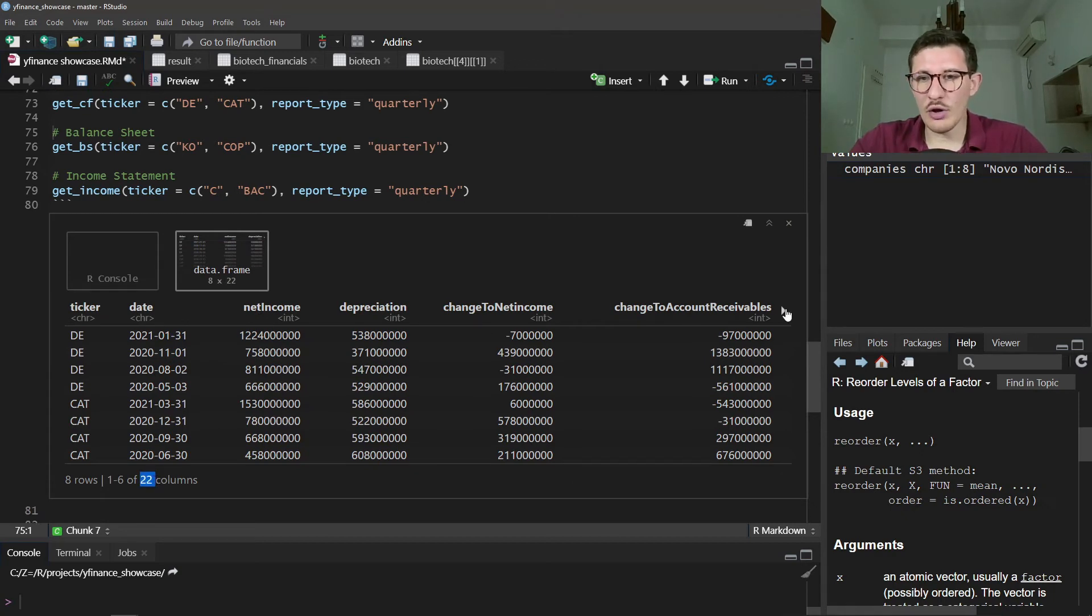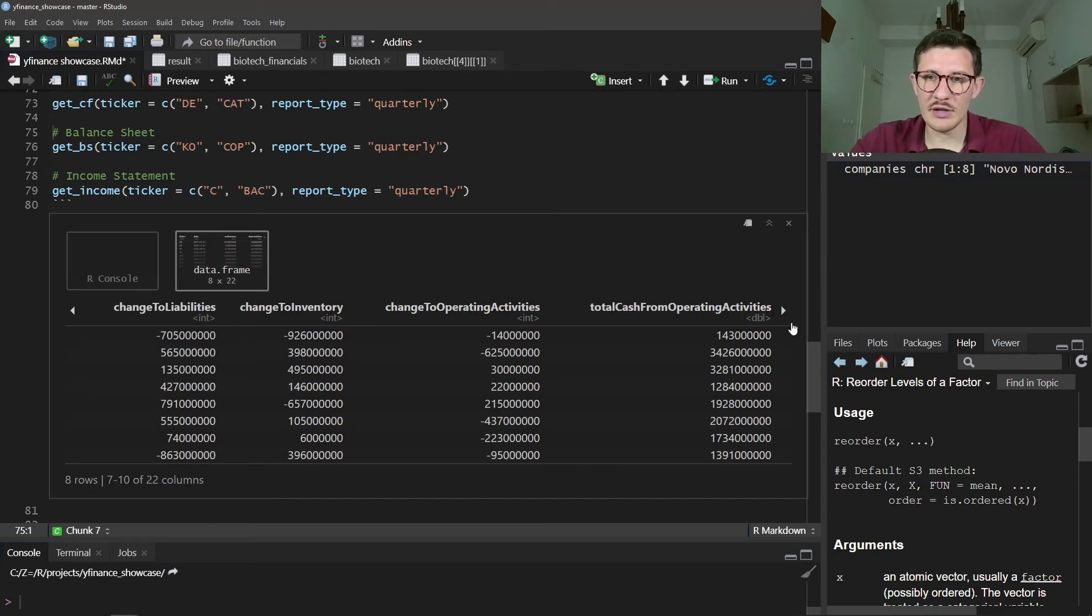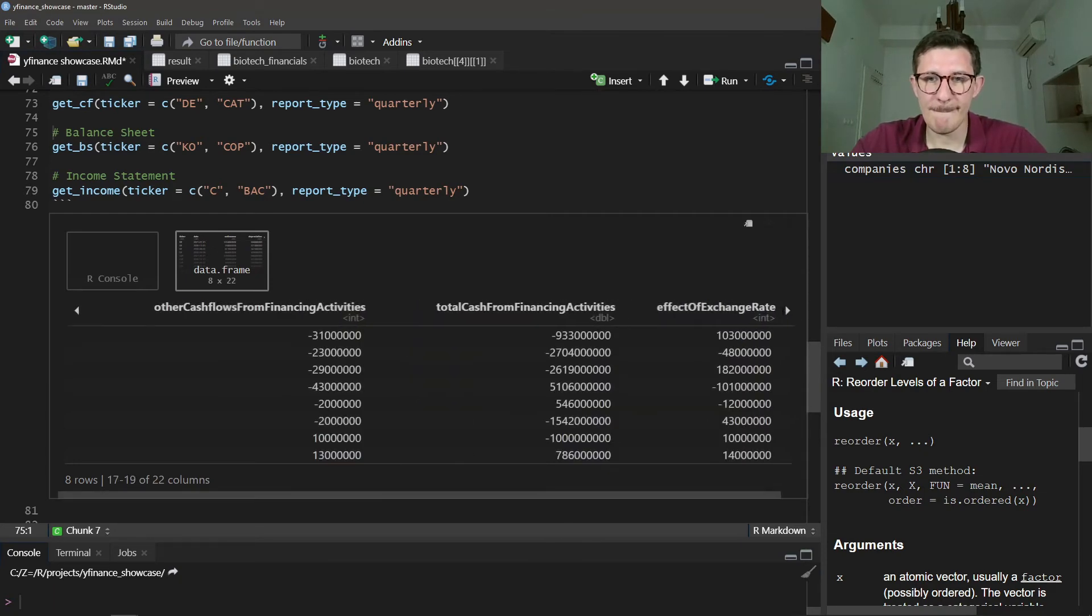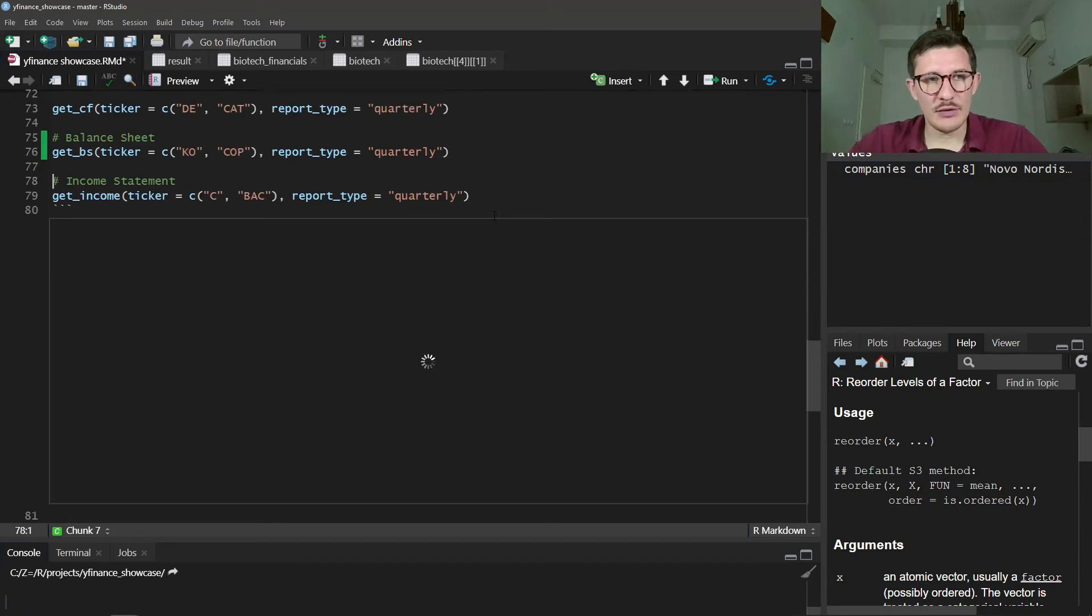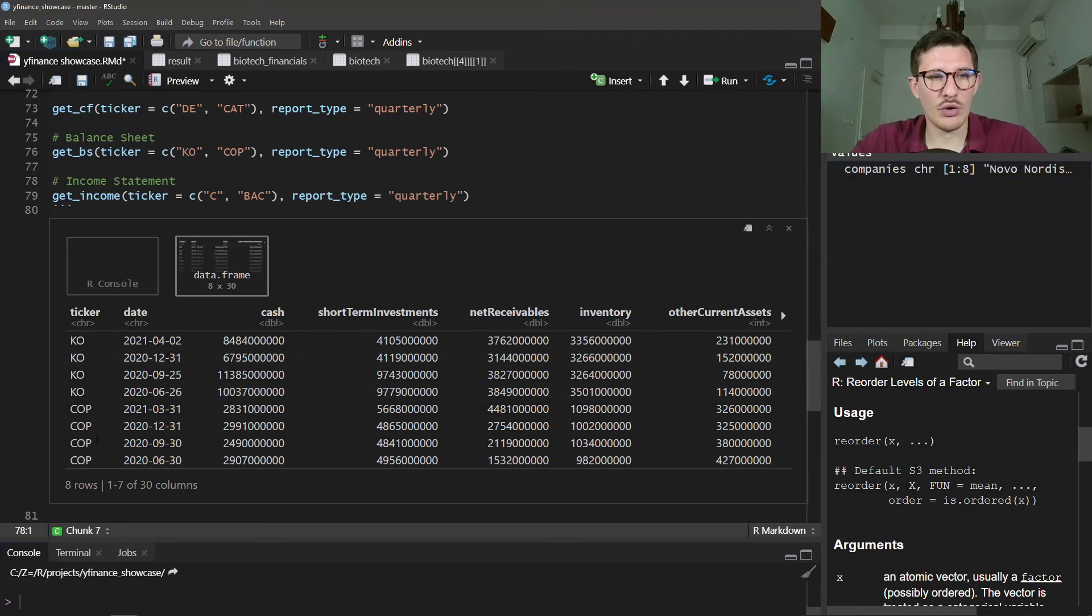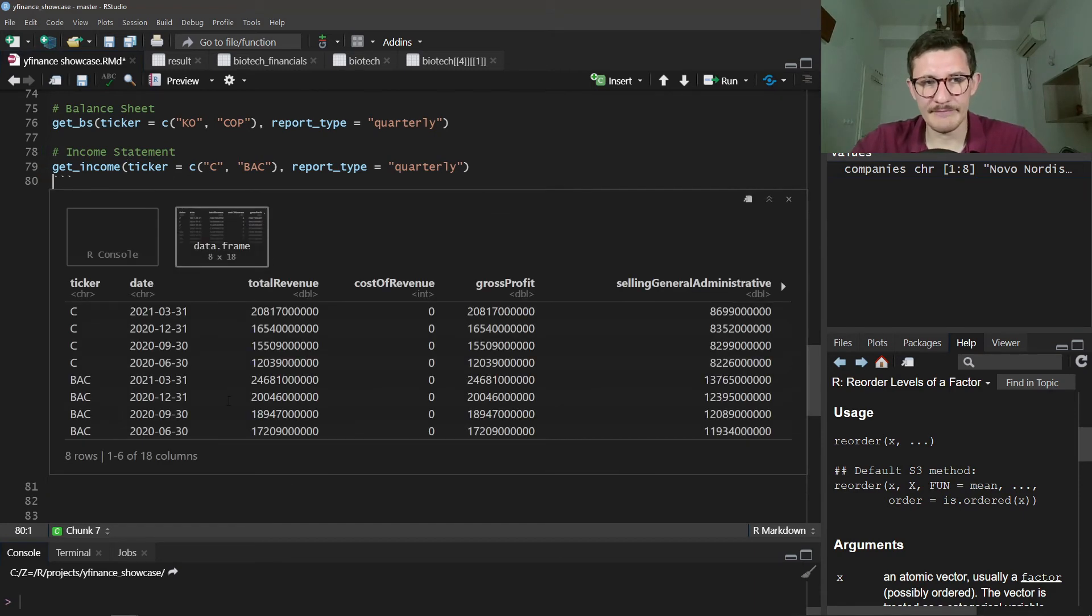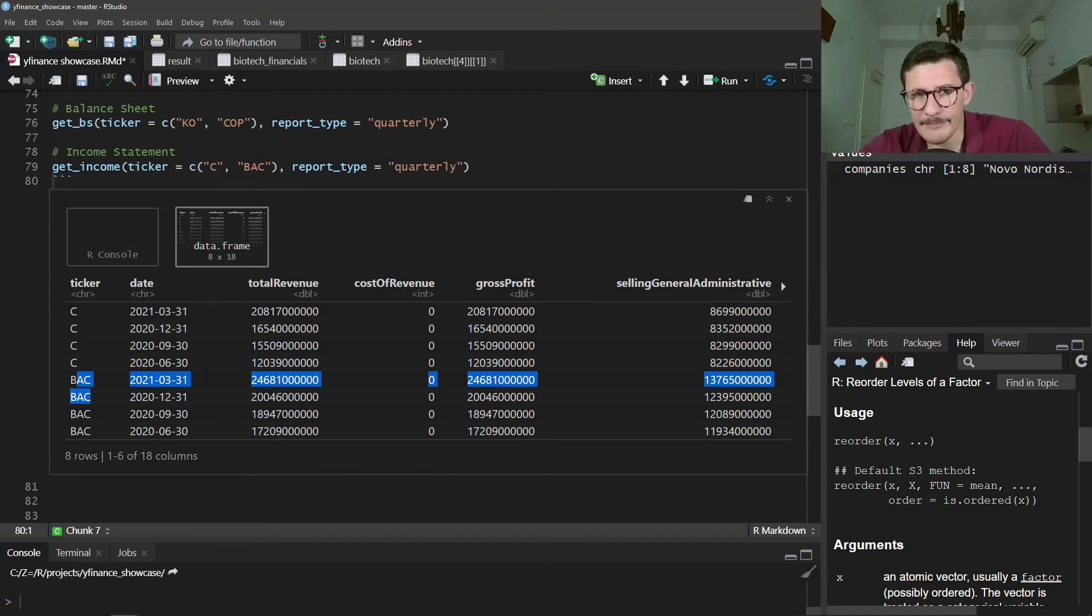Here we can get the annual data for Autodesk and CMG. I don't know who they are. You can get it annual, so you see it's 21, 20, 19, 18. If you do the same thing with quarterly, you see the data is by quarter. There's quite a bit of data, so this one is 22 columns. Without ticker and date, that's 20 variables. You can see here the various points from the cash flow statement. Perfect. Another one is the balance sheet, get_bs. And here we see the balance sheet for Coca-Cola and ConocoPhillips. This one has a bit more variables, around 28.